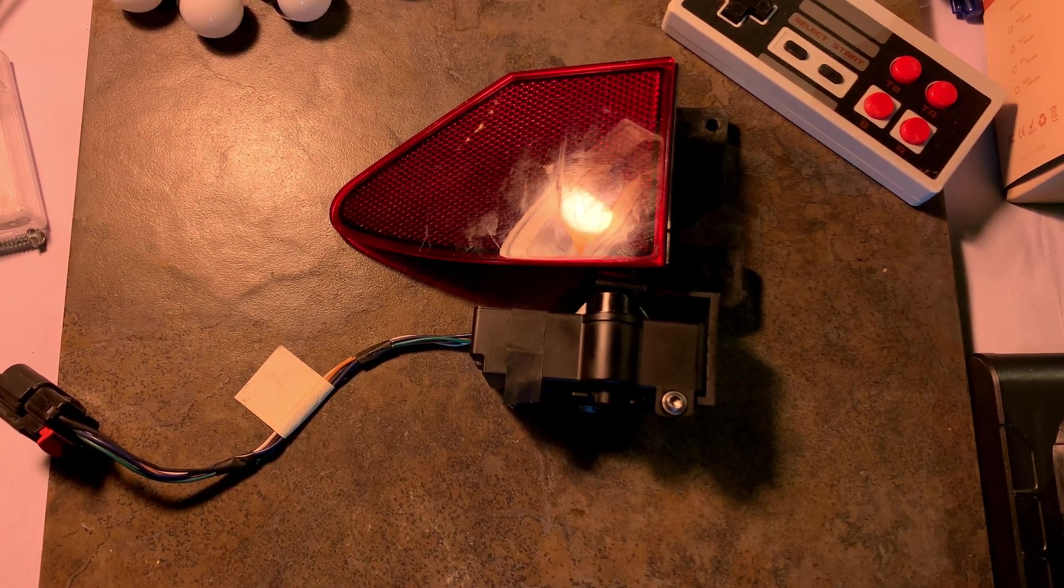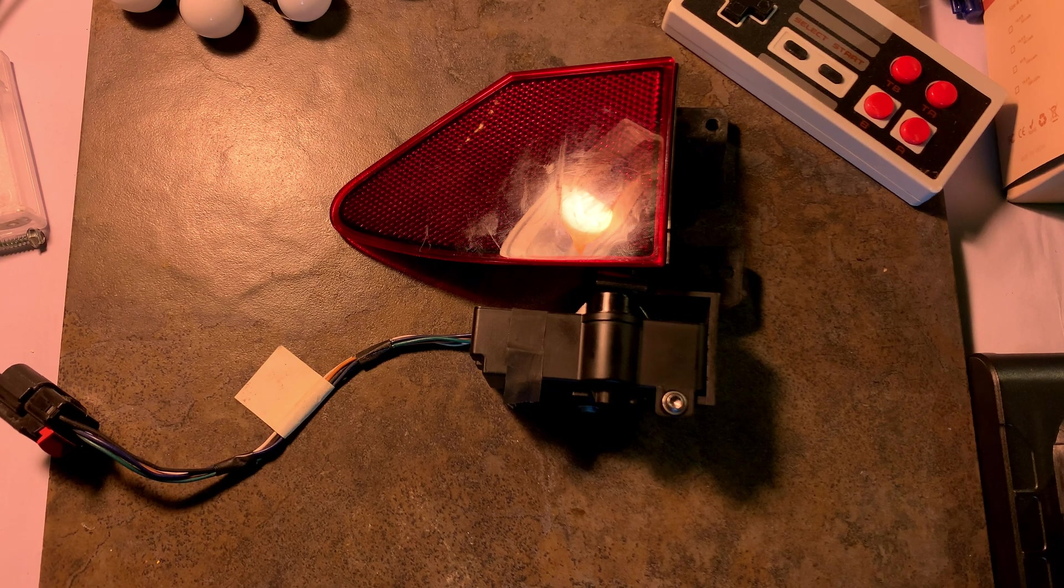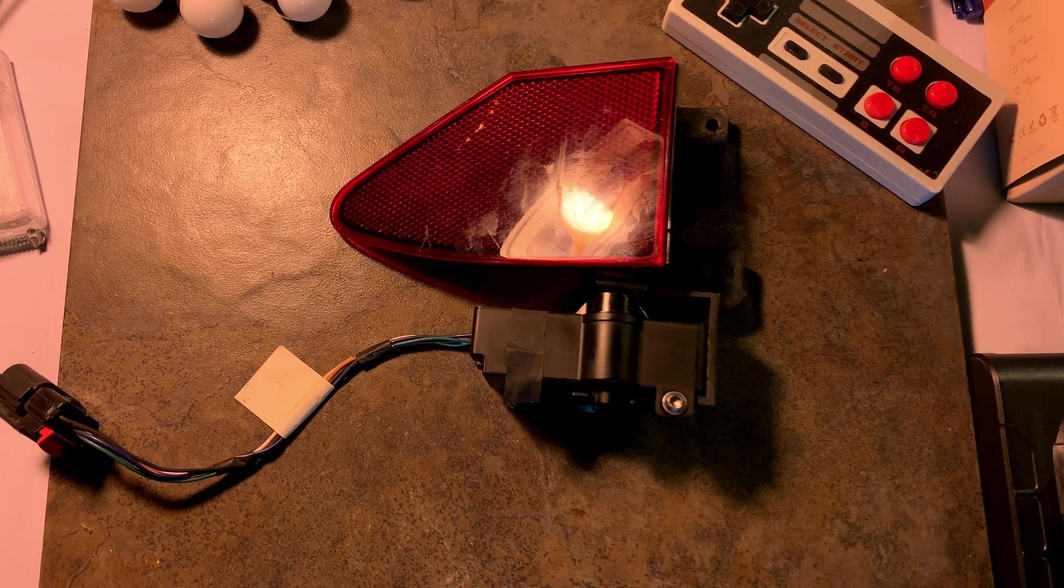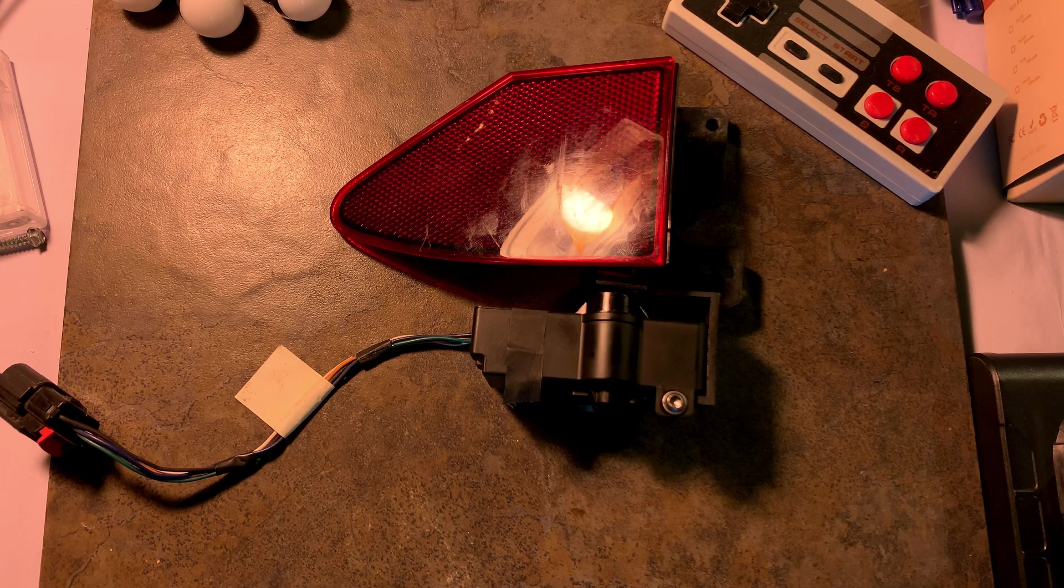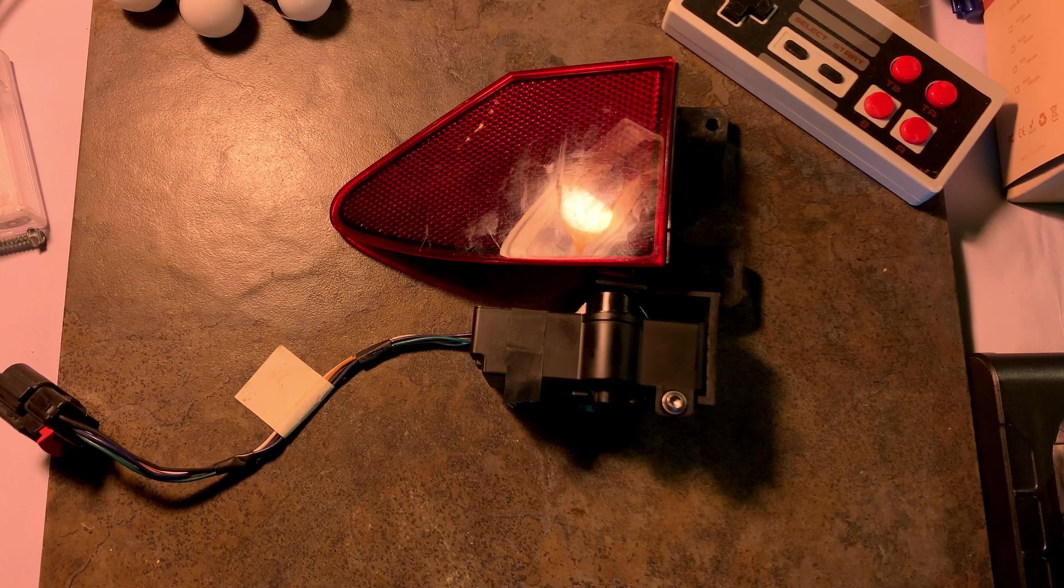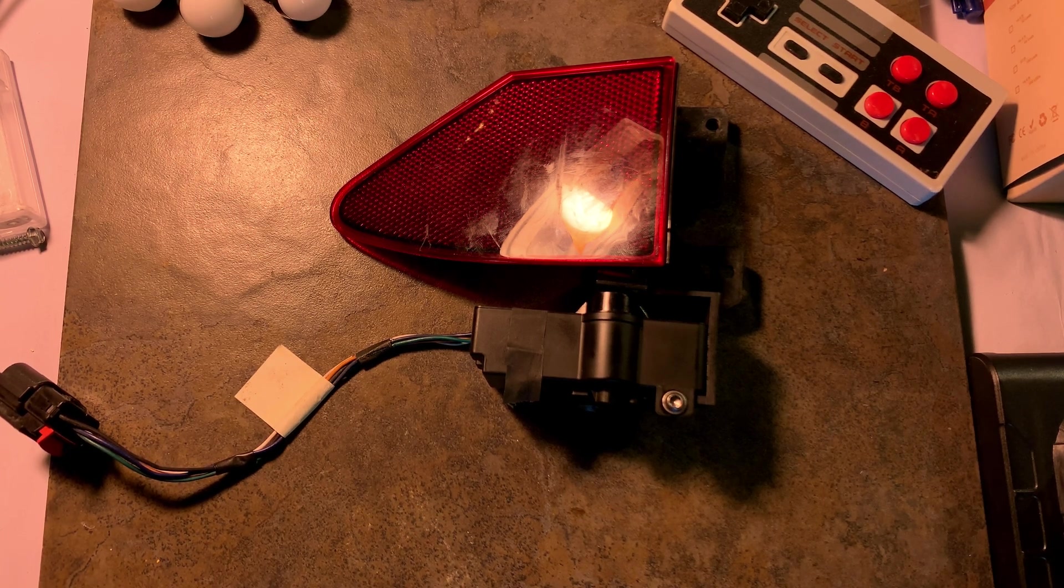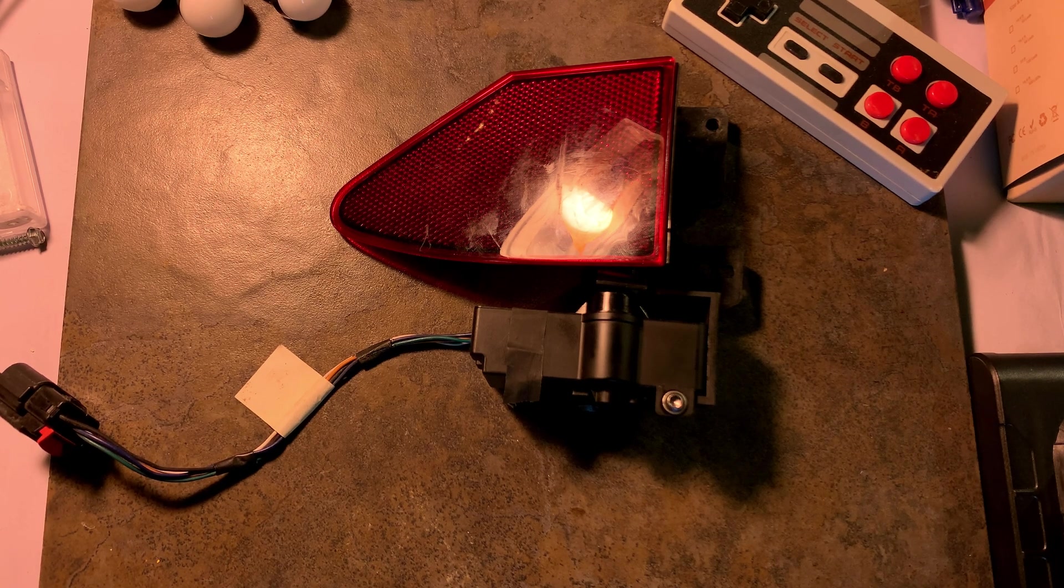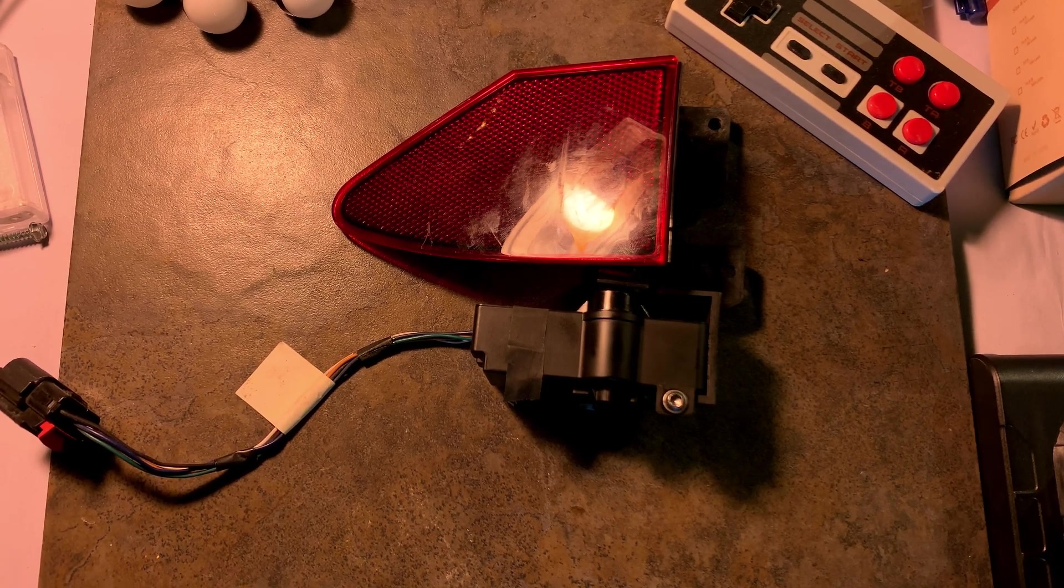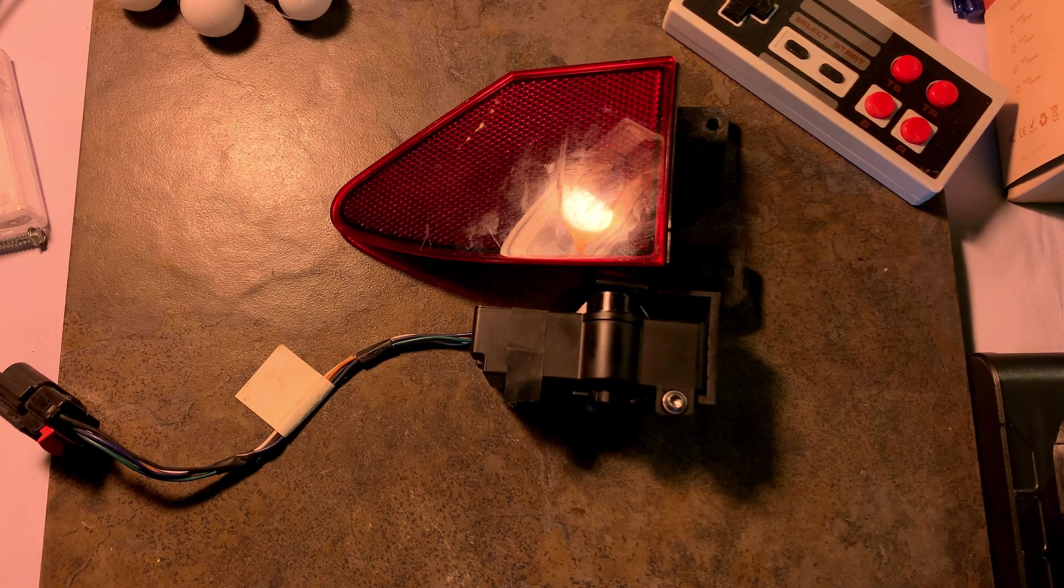We are taking a look at a Model X charge port door. Just had to have mine replaced as it wasn't responding to the touchscreen button, door presses, or charge cord handle button presses, but it would open when I pressed the key fob.